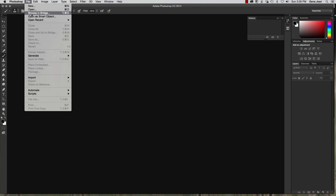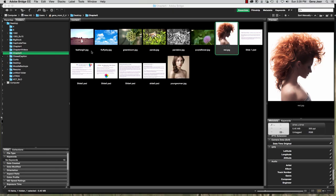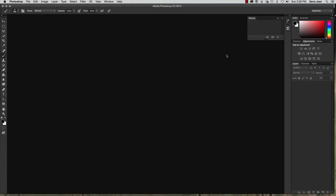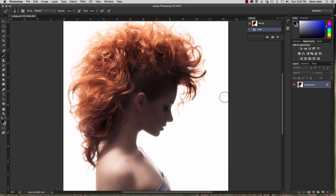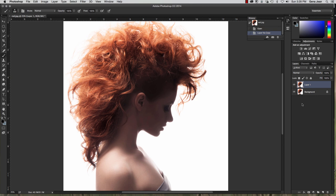We're going to go File, Browse in Bridge, and we're going to select Red. When this image opens, the first thing we're going to do is duplicate the background image.